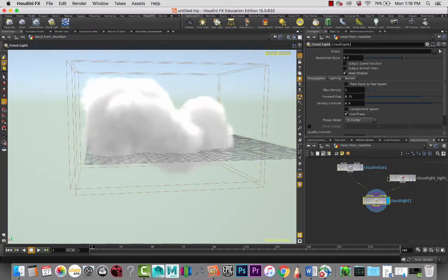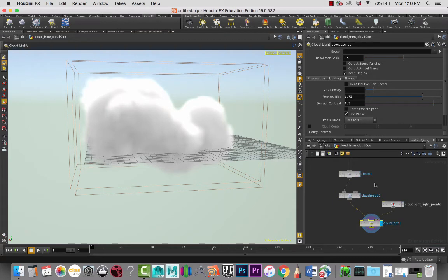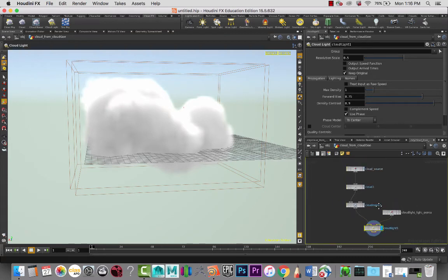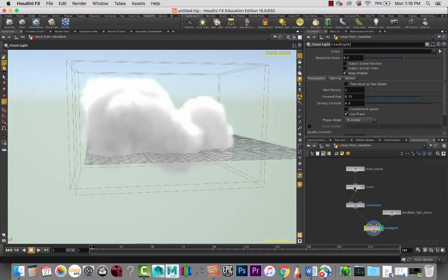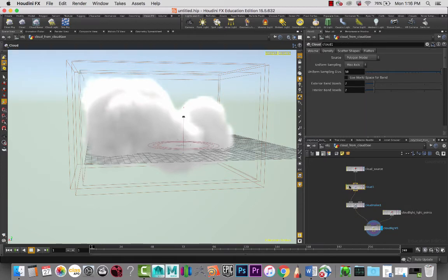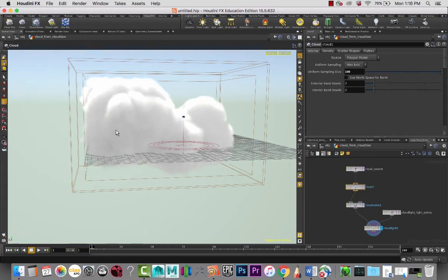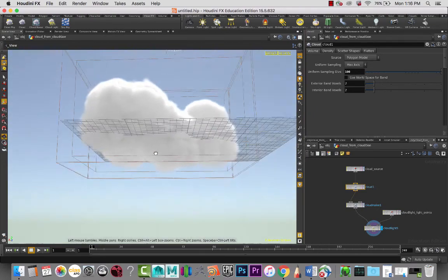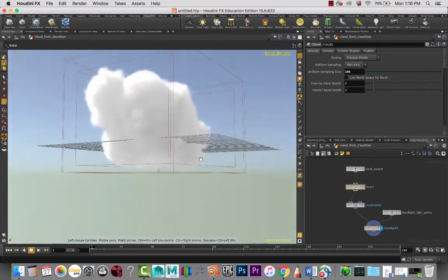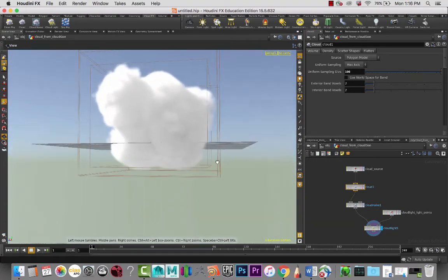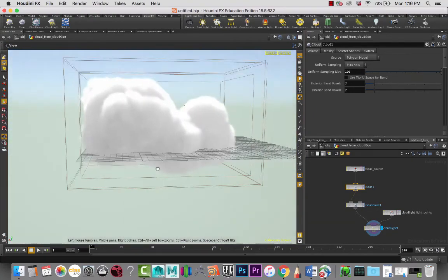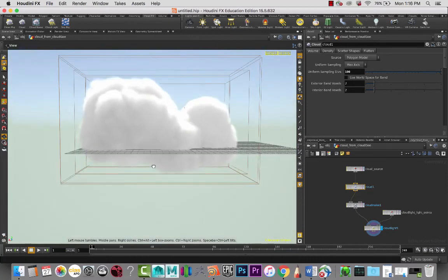If we go into the cloud from Cloud Geo node, in here we have nodes that we can adjust. The one that we really want to adjust to fix some of the settings here is the cloud node. The uniform sample divisions—if we increase this, you'll see once it calculates it creates a much more high-detailed version of that cloud, which is pretty nice.